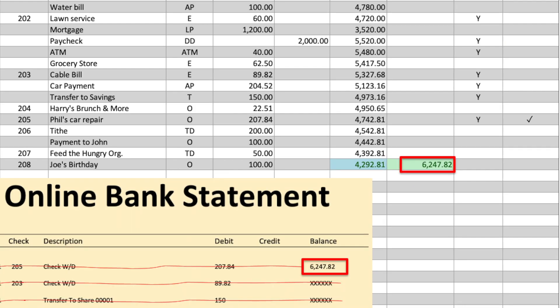Note that the reconciled balance on our checkbook register matches the balance on our bank statement. If this were not the case, it would be an indication that there is an error somewhere. It could be that we entered a transaction as a deposit when it should have been a withdrawal or some other mistake.